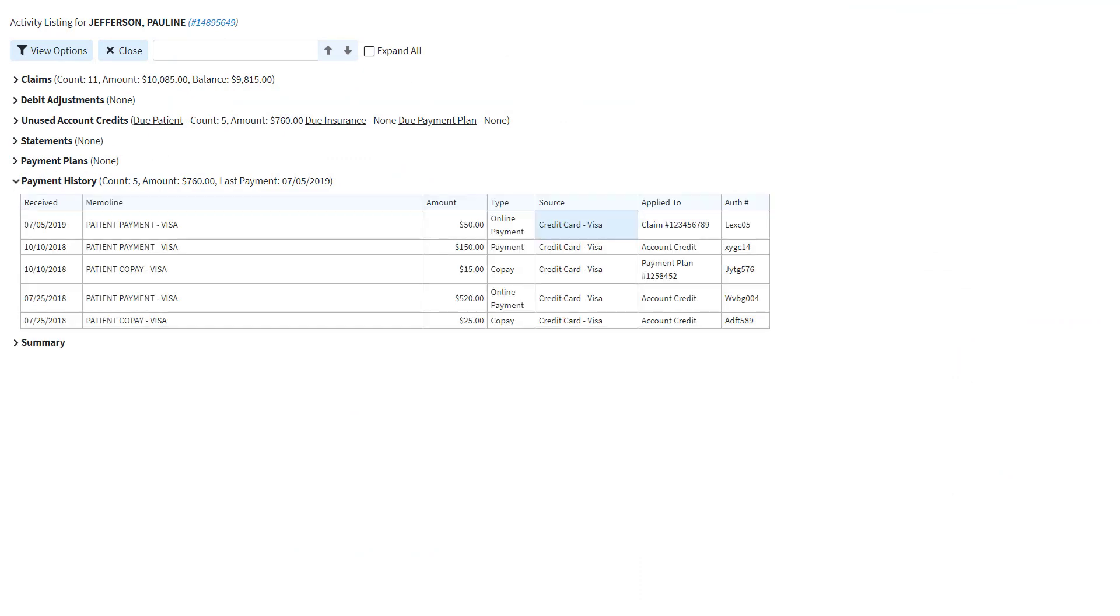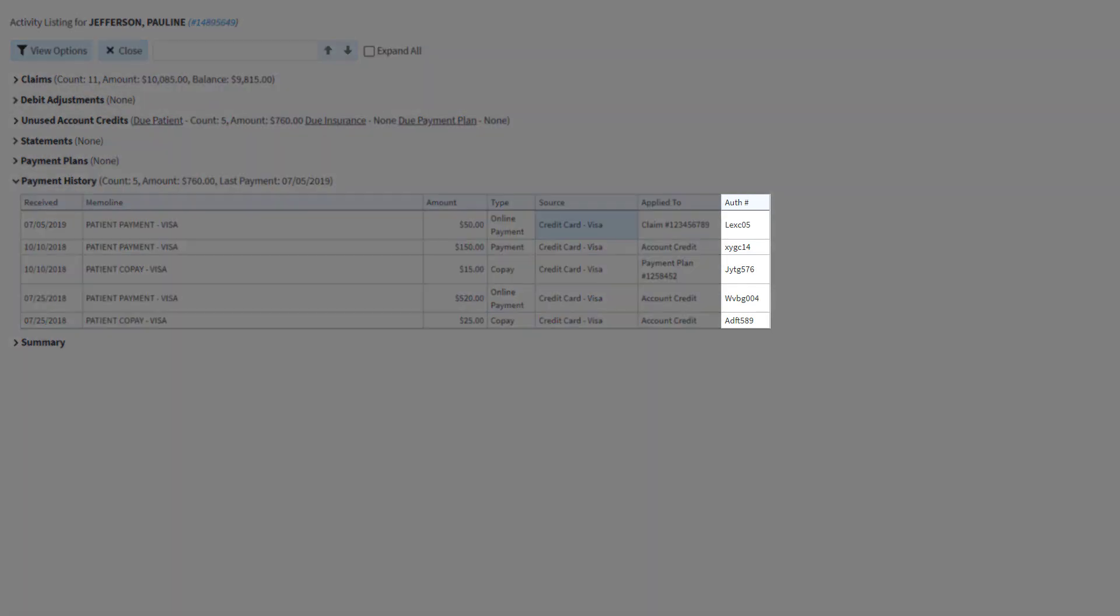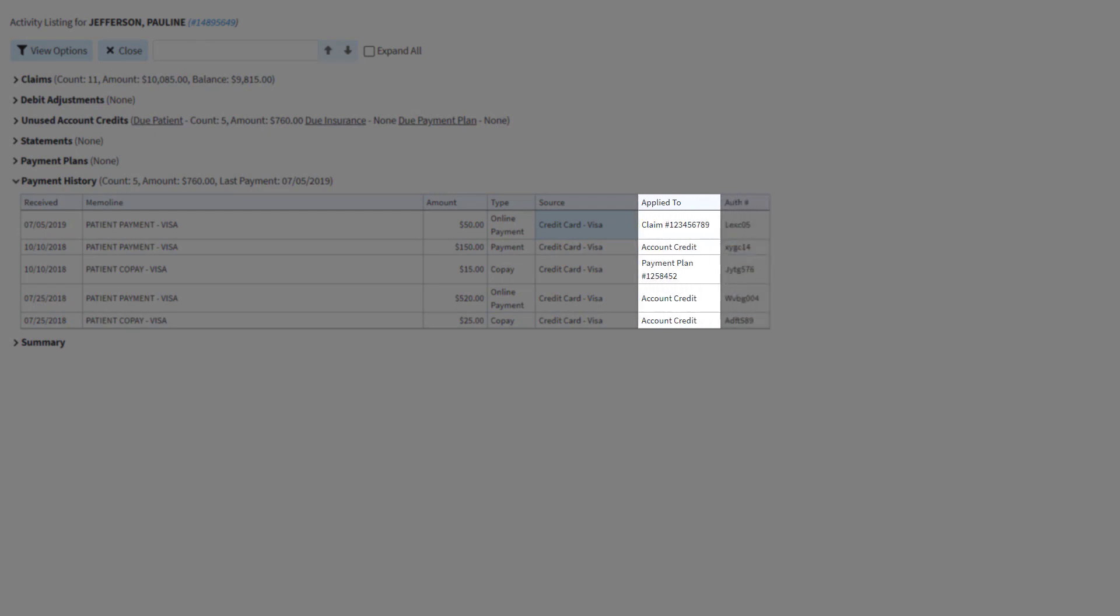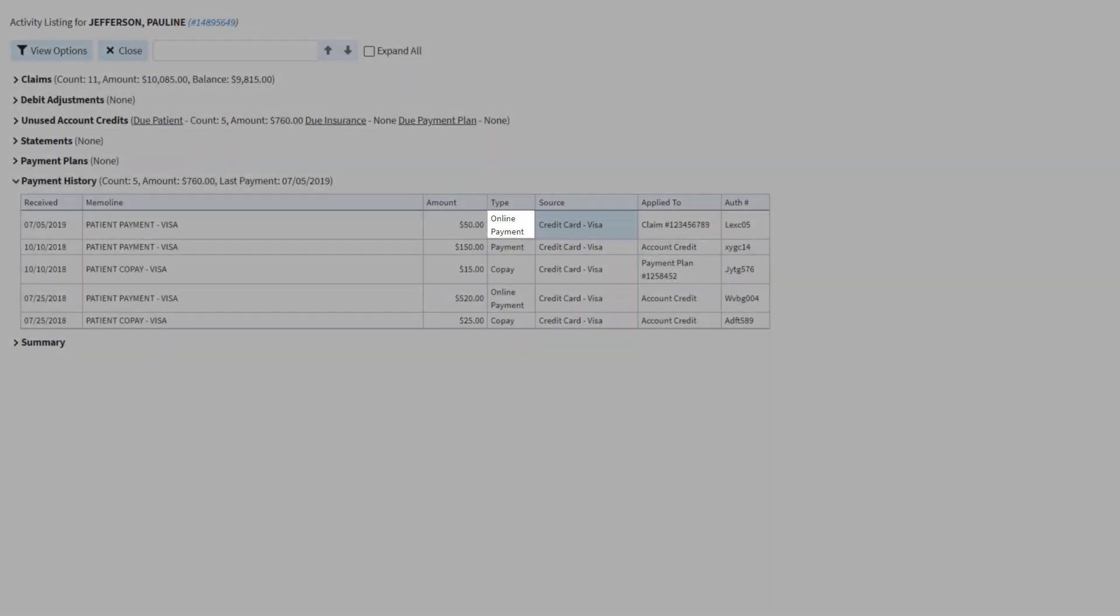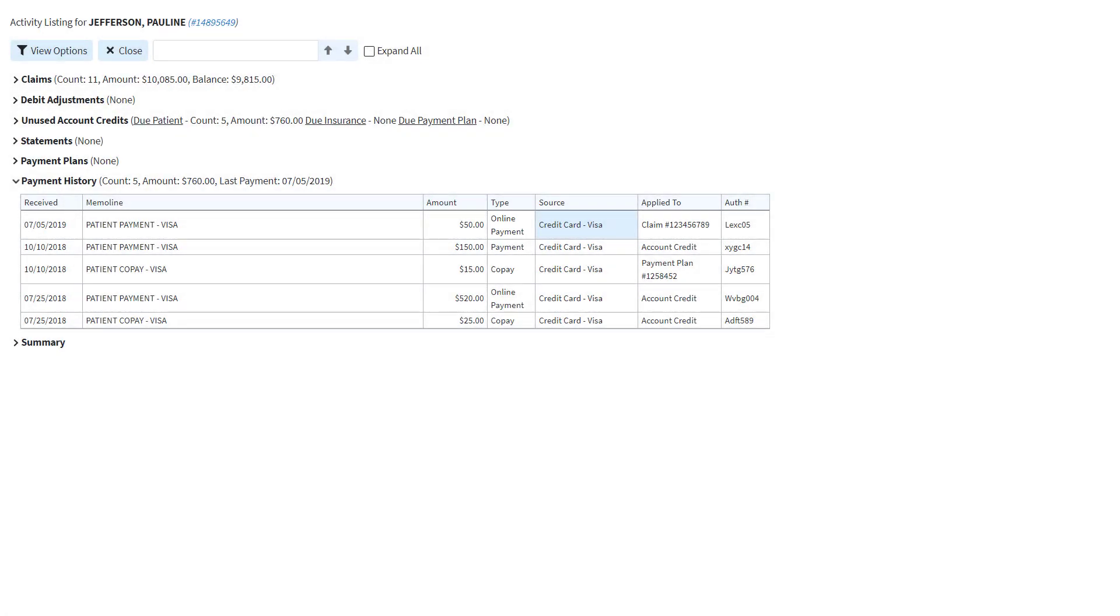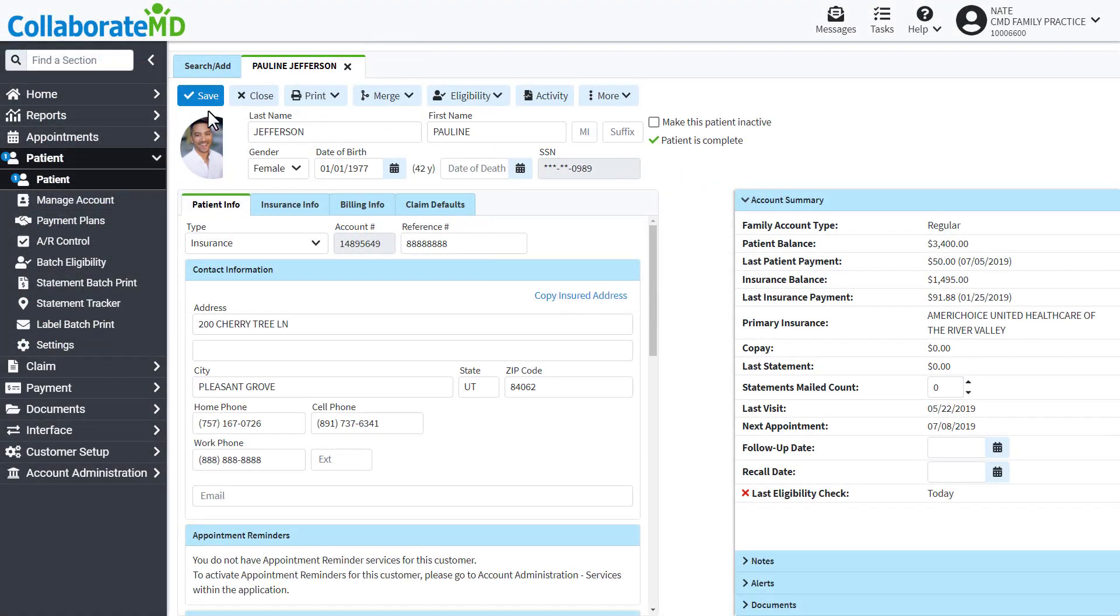Payments made using in-app payment processing will contain an authorization number. The Applied To column will show you if the payment created an account credit or for which claim the payment was applied towards. Payments made through the payment portal will be recognized as an online payment in the Type column. There are two standard reports that are designed to help you track patient payments.